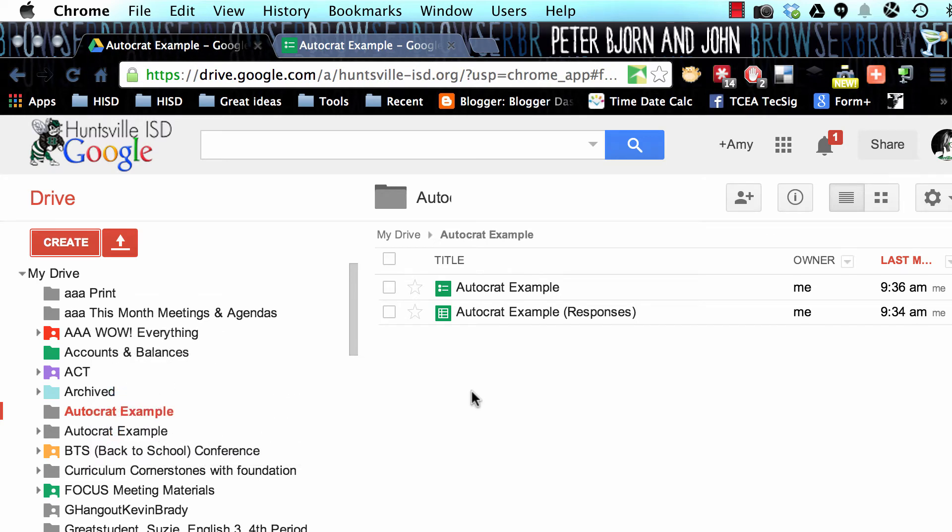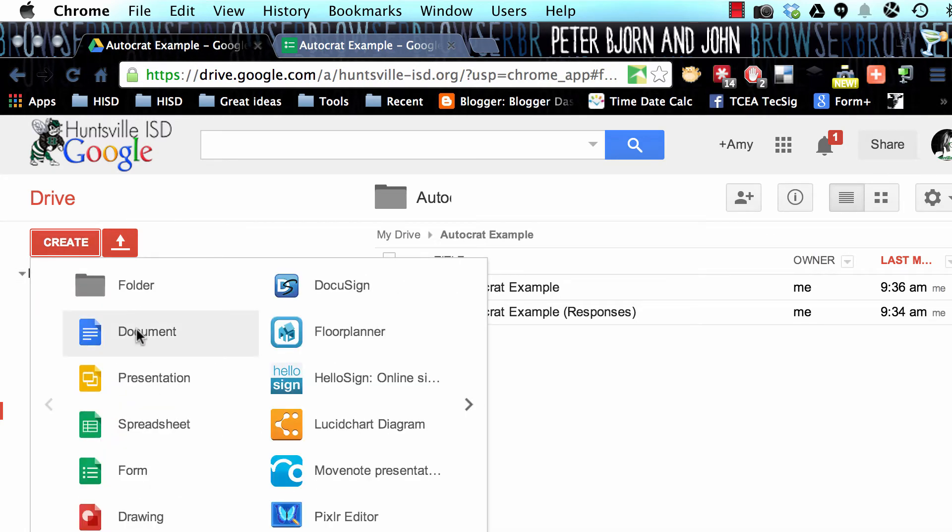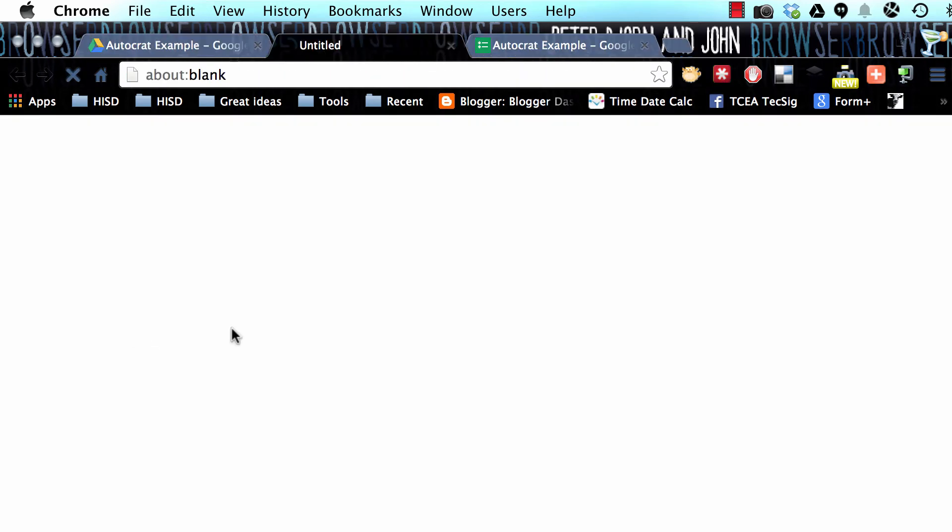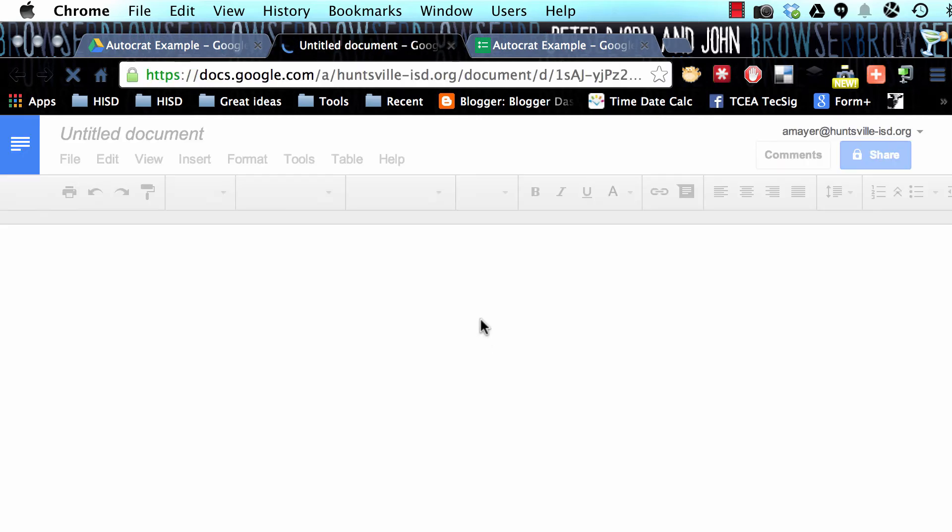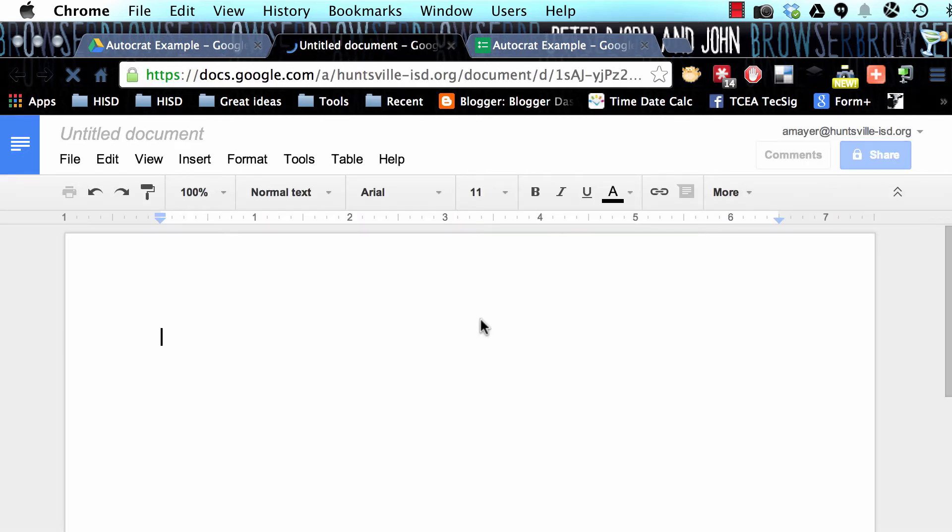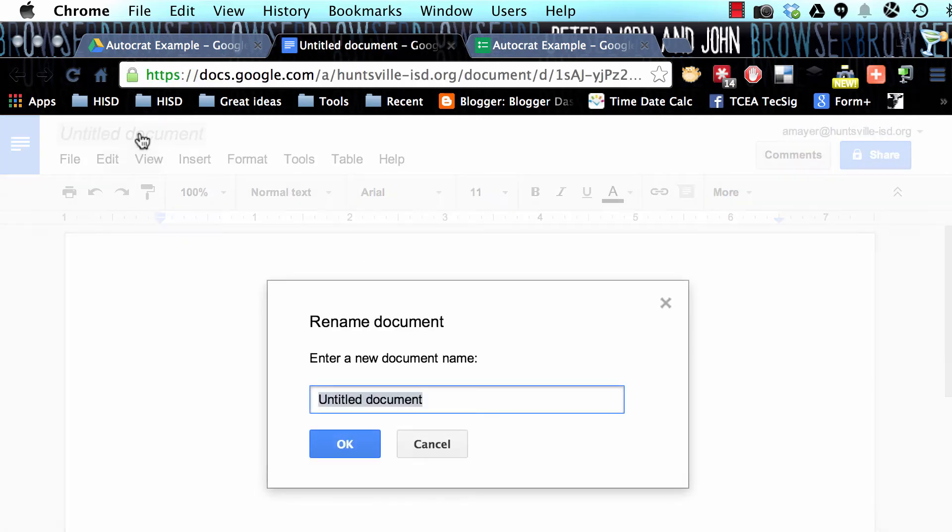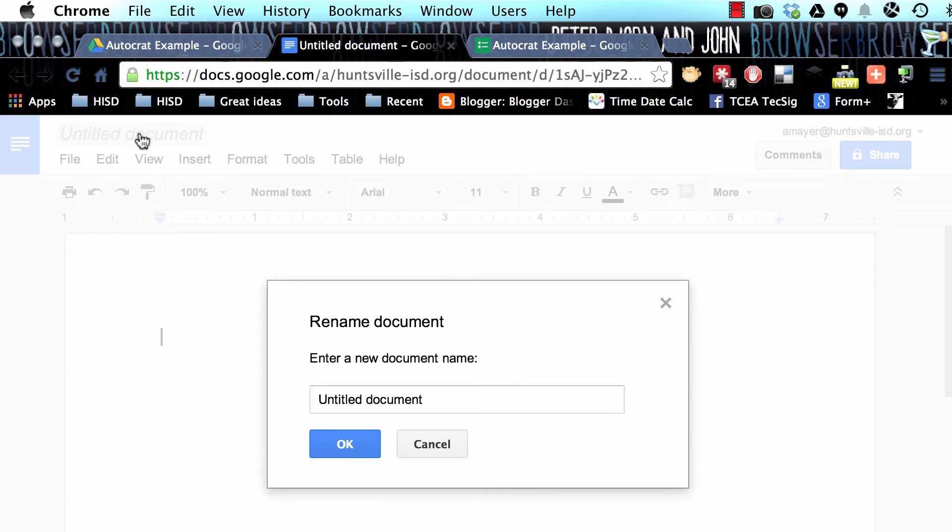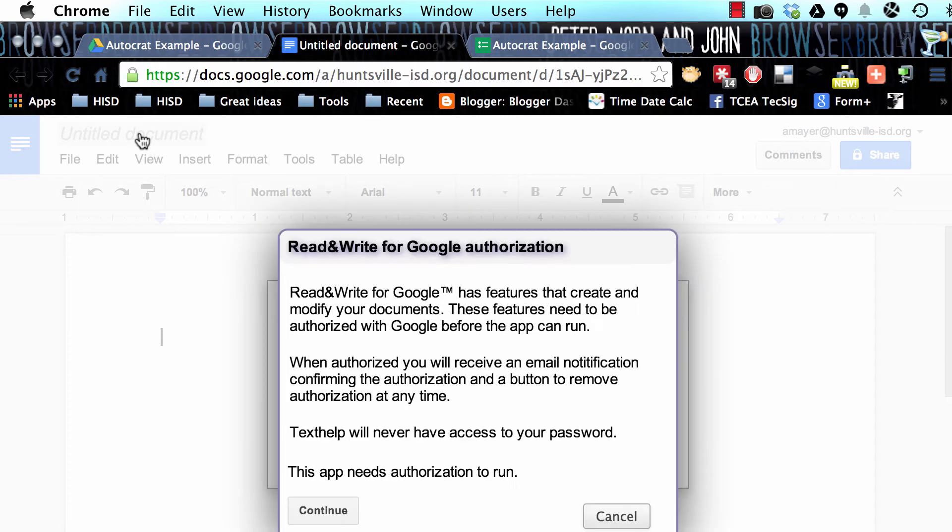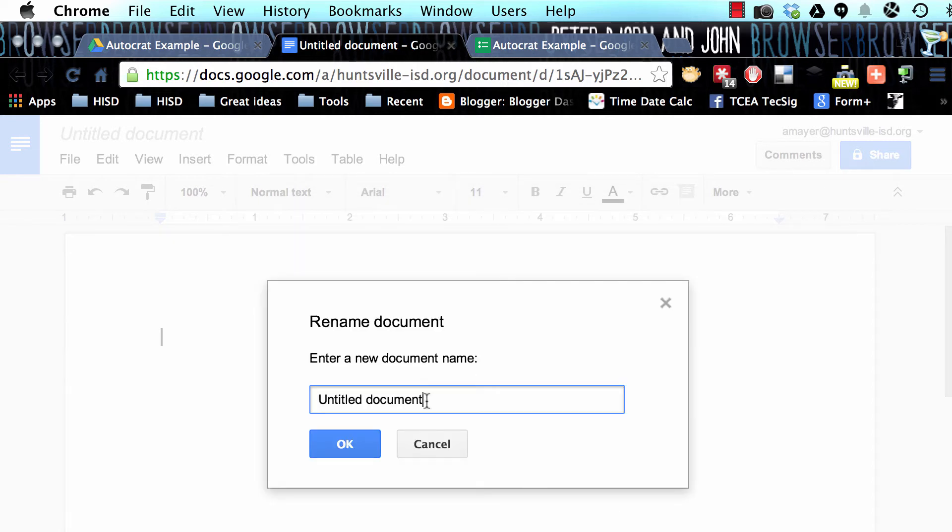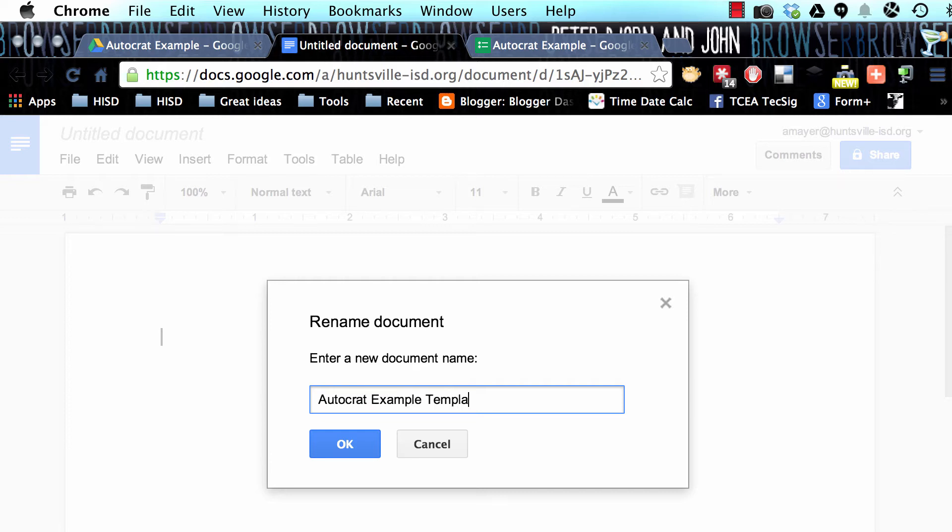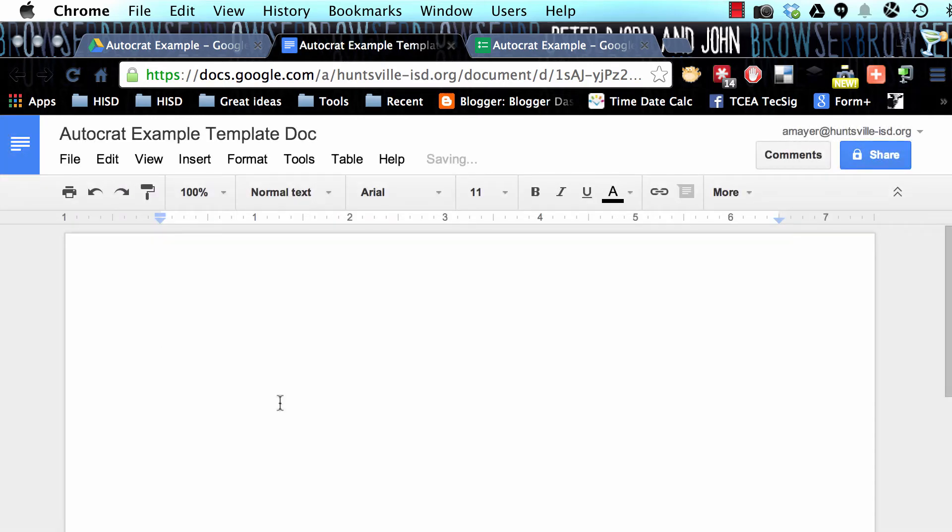Now we're going to go back to our folder, and we're going to create the template document. We need a document for that form data to merge with so that we can send somebody a set of results that make sense. We don't just want to show them the spreadsheet. We also don't want them to see anybody else's results. We want them to see their own personalized results. Here's our template document, and we're going to call it the same AutoCrat Example Template Doc, and let's click OK.